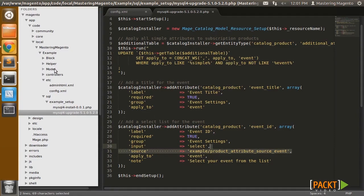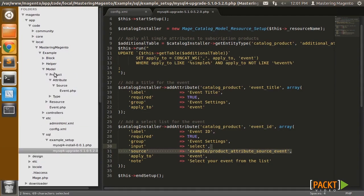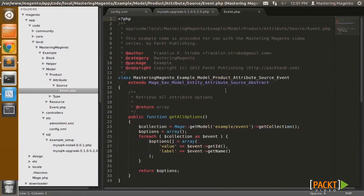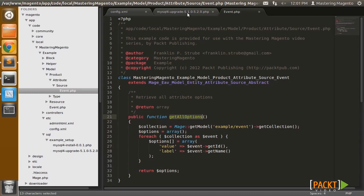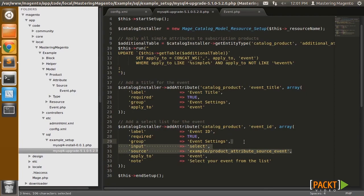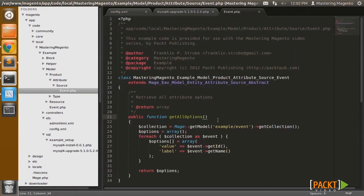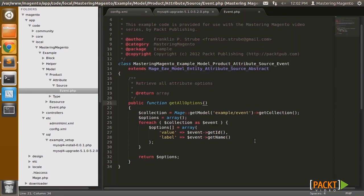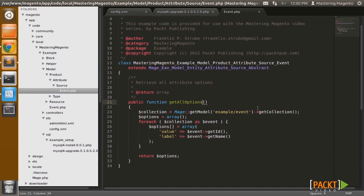Let me show you that. Under model/product/attribute/source/event.php, I've created a class here with a getAllOptions function. So basically when you have a source like we do here, Magento is going to try to populate the select list with that source using its getAllOptions function. And all I'm doing is iterating over the event collection, returning the IDs and names of the events.